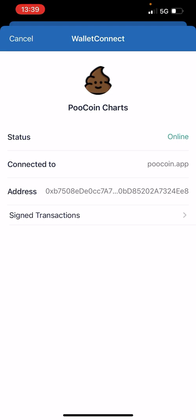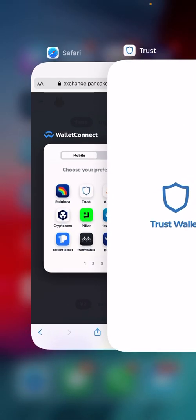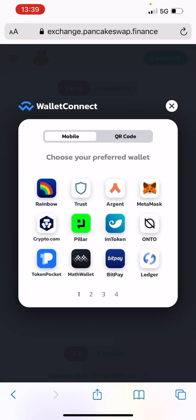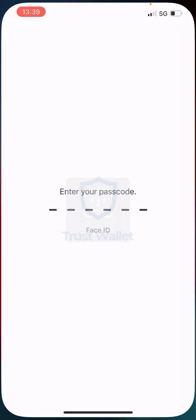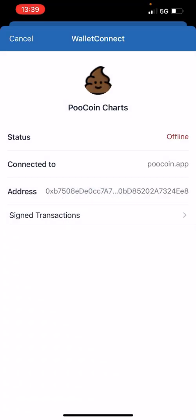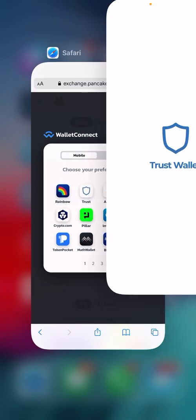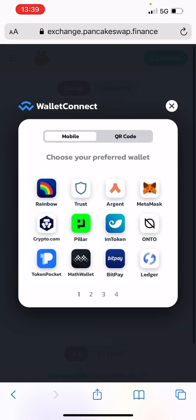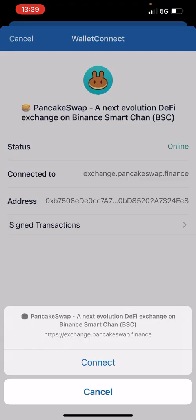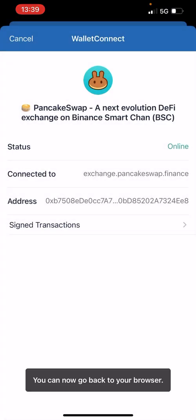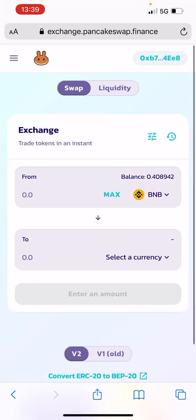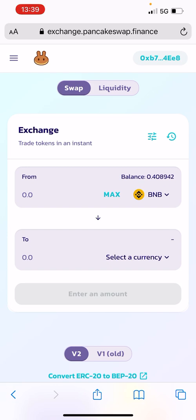And now it's online. Going back — let me disconnect PooGoin first, then go into PancakeSwap, connect from there, and now I'm connected to PancakeSwap. So it is as simple as that guys.